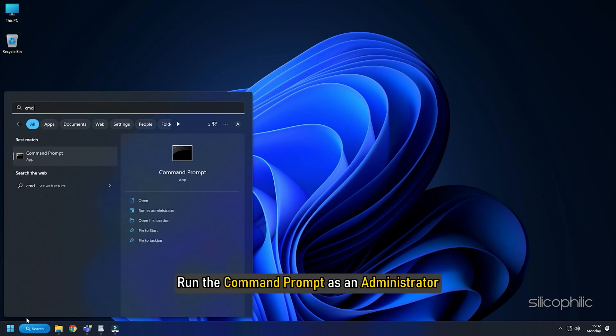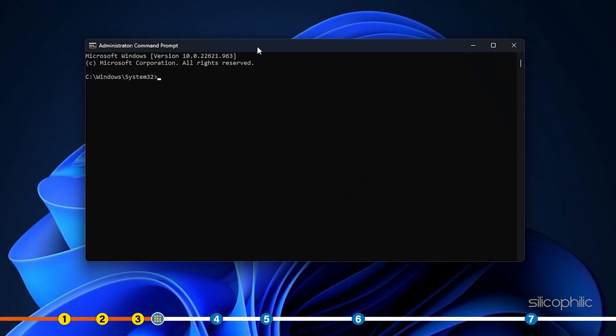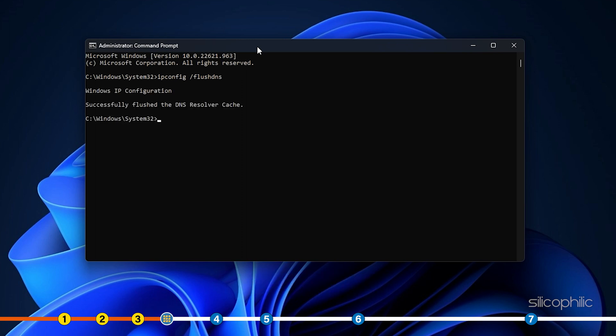Run the command prompt as an administrator. Type ipconfig space forward slash flush dns in the elevated command prompt window and press enter.